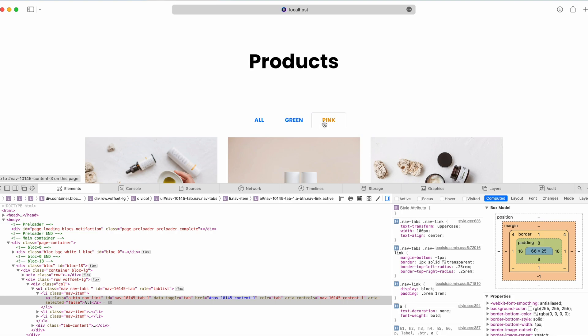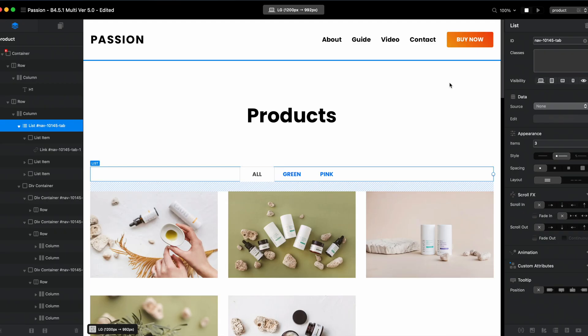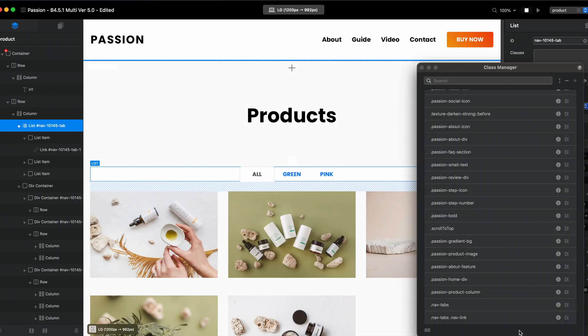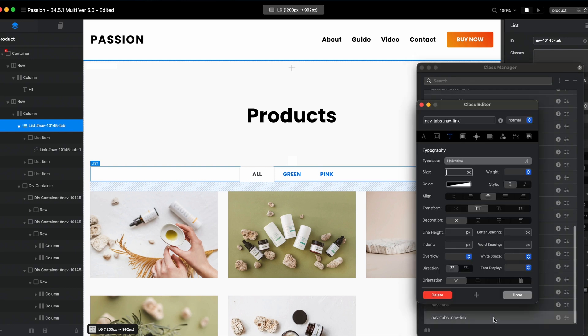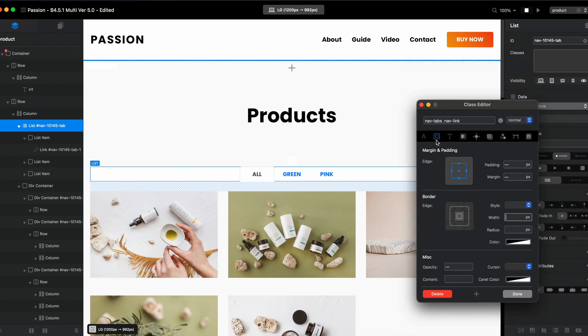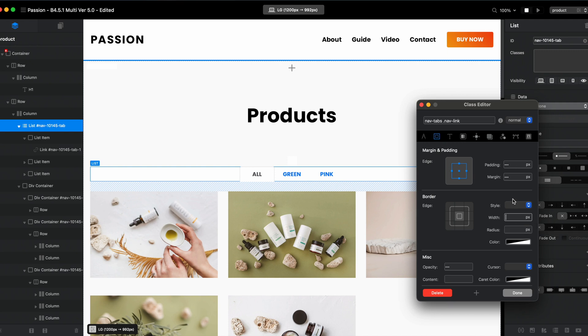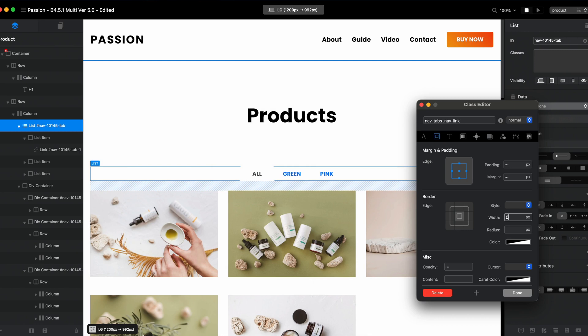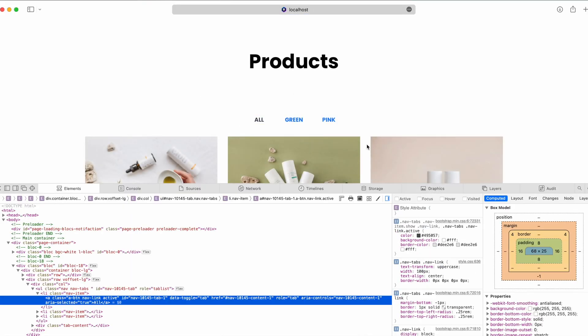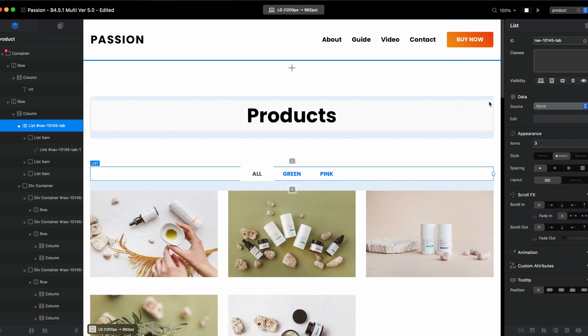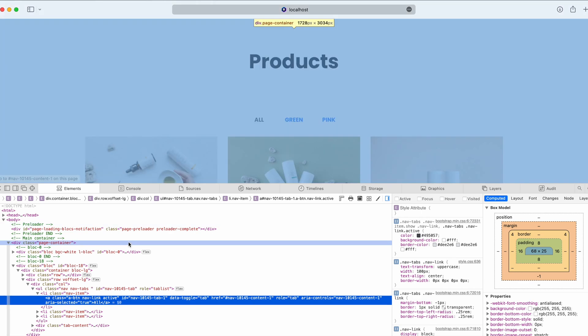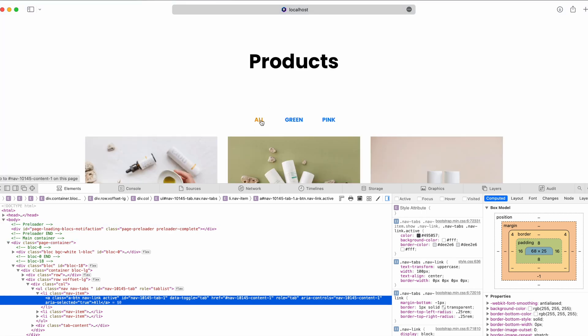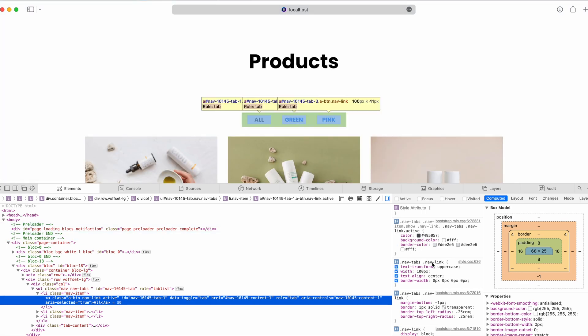So let's actually go to nav-tabs nav-link, and I'm not sure if I want to use the button design, but if I don't want I can just type zero here and it will actually get rid of the button design altogether.